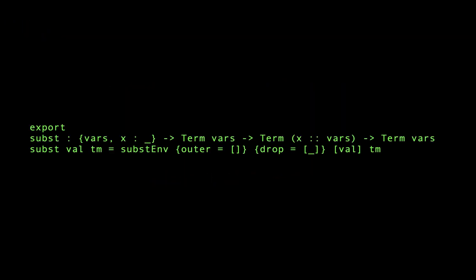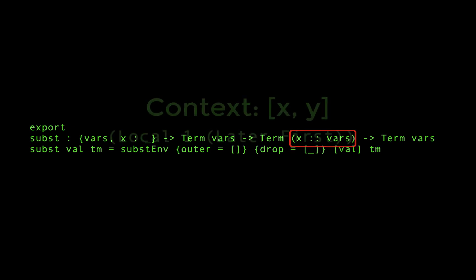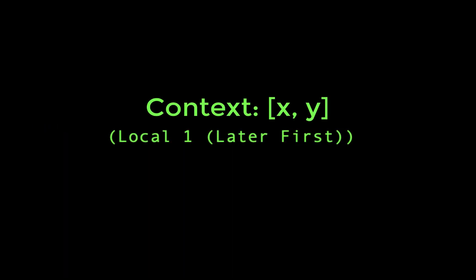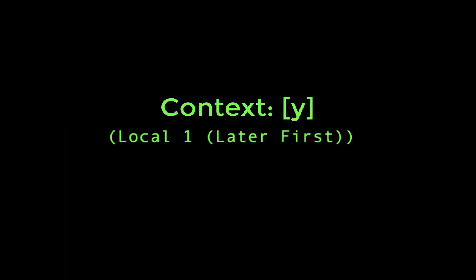As for why the outer variable's index decrements, we can look at the type signature of subst for the answer. It says that the resulting term's context does not include x, which was present in the scope. Thus, it simply drops the first variable from the context, meaning our local variable at index 1 is now at index 0.